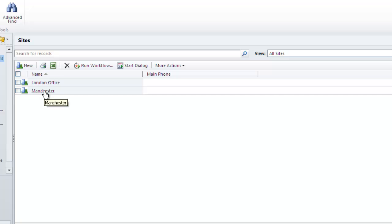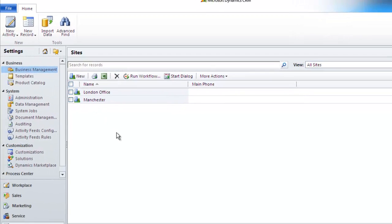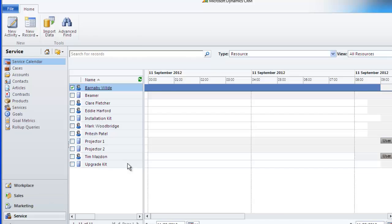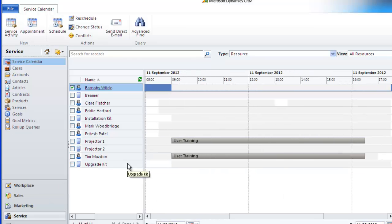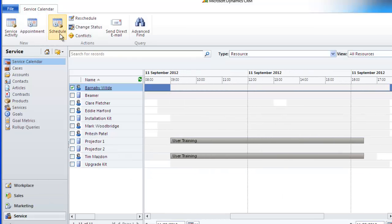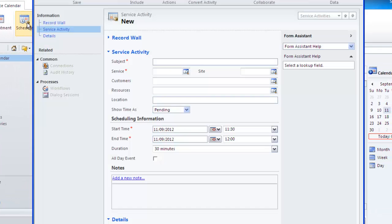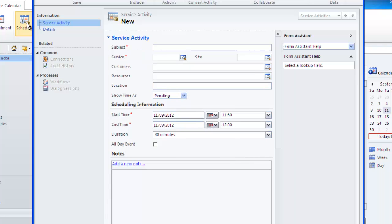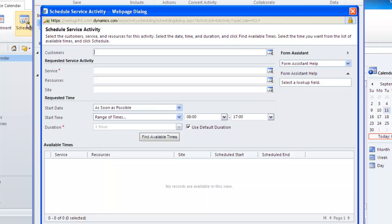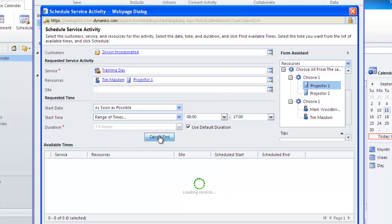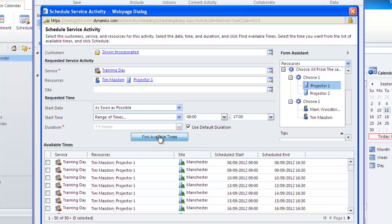Now I go back to the service calendar and look to schedule a training day. I'll fill in the details as normal and if on this occasion I leave site blank and then find the available times the new site column shows where this service can take place.